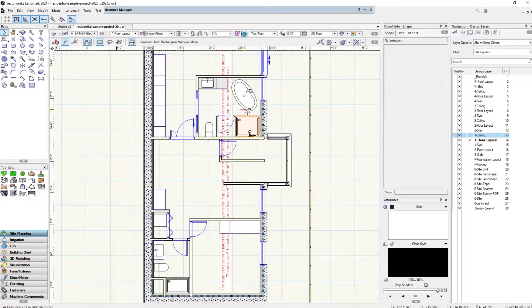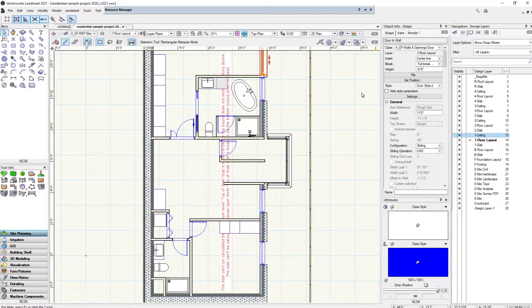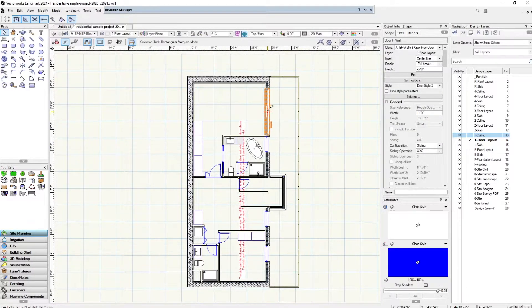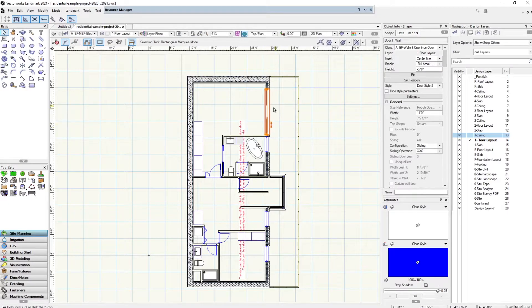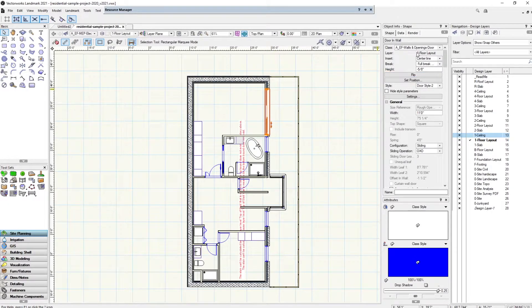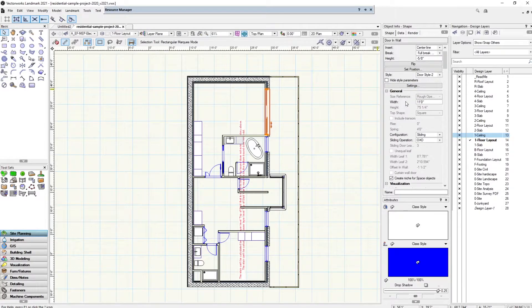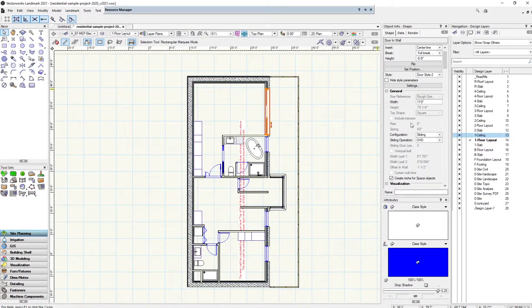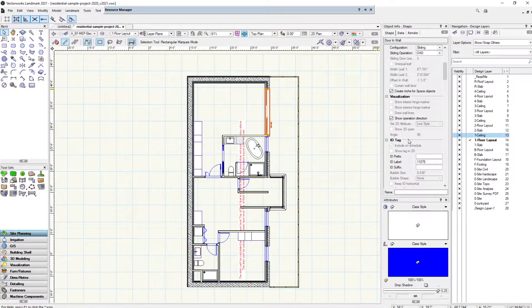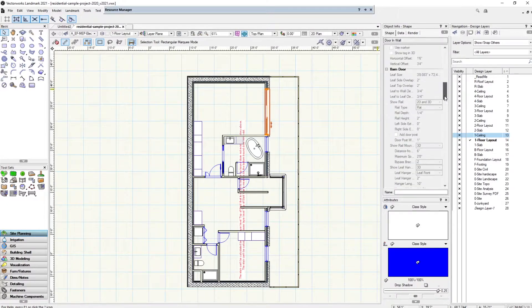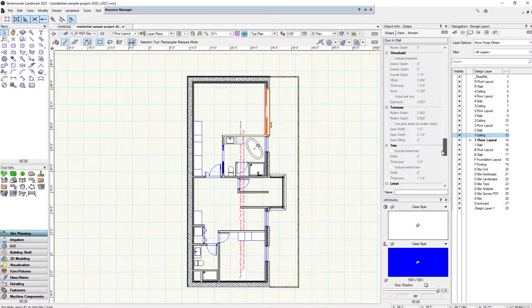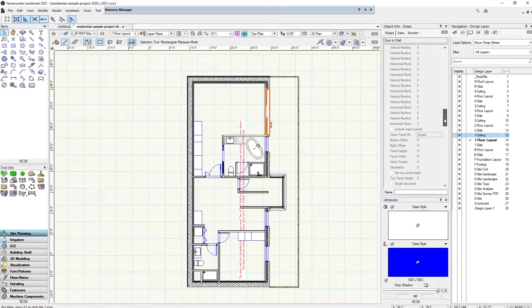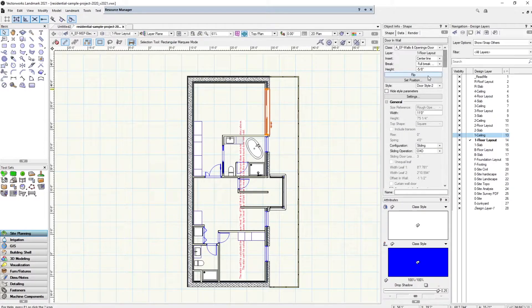If I select something else that might have a little bit more, like this sliding door, because this is a BIM software it knows this is a sliding door and tells us what class or layer, but also all these other parameters you can adjust: the width, the configuration, and different things depending on what kind of object you select.